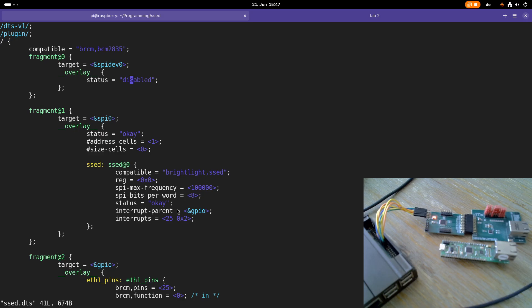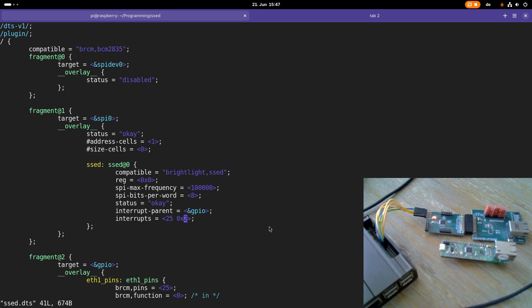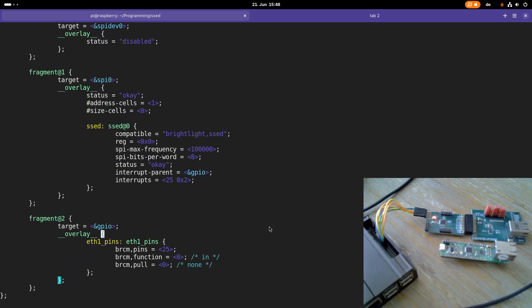In fragment 1 we are adding a device to the SPI bus 0. The device name is SSED for simple SPI Ethernet device. Here you can see the compatible string, the maximum SPI frequency. We are using 8 bits per SPI transfer with status OK. Here we are setting up a GPIO pin for an interrupt and we are using GPIO pin 25. This 2 here means as a trigger for the interrupt is a falling edge of this pin. As we are using a pin we also have to configure this pin as an input.